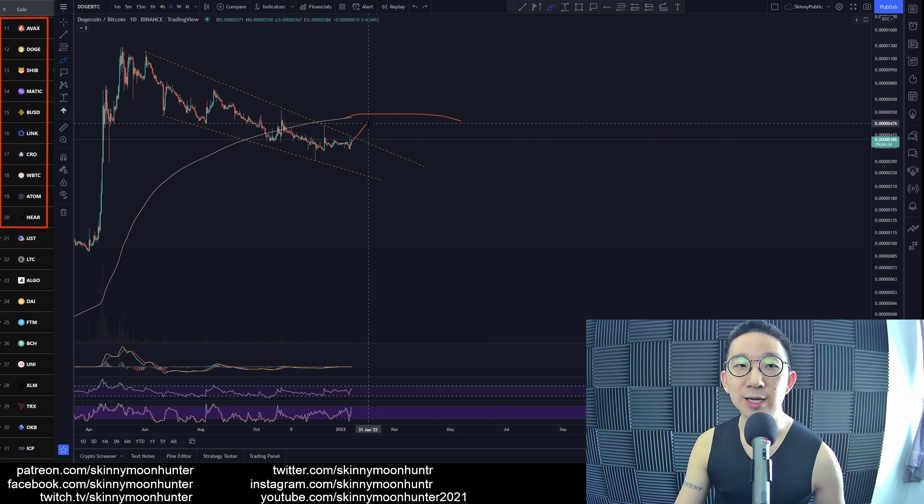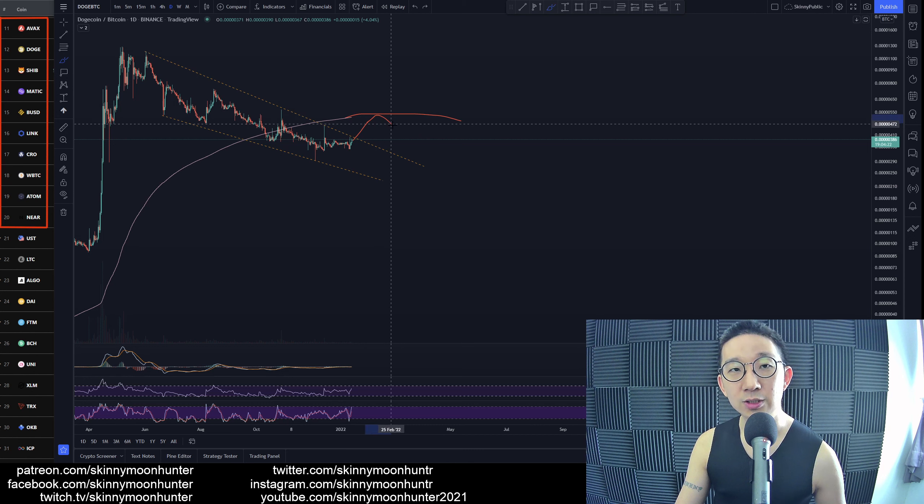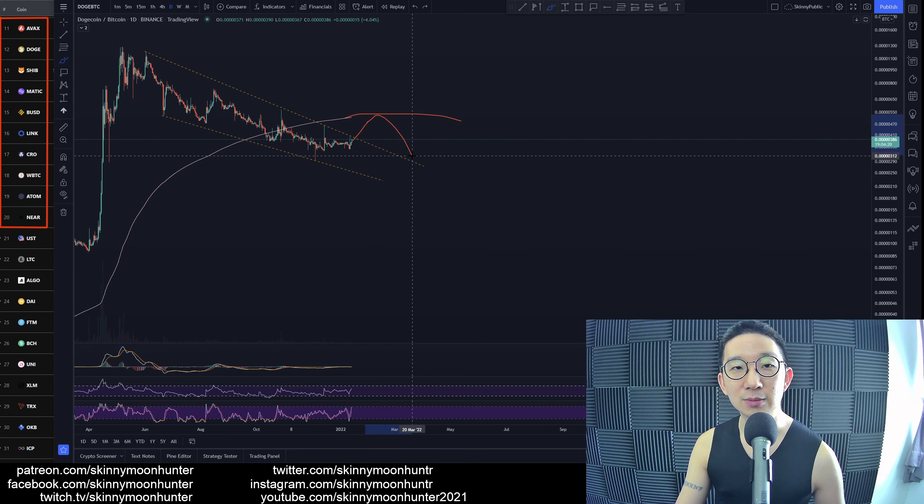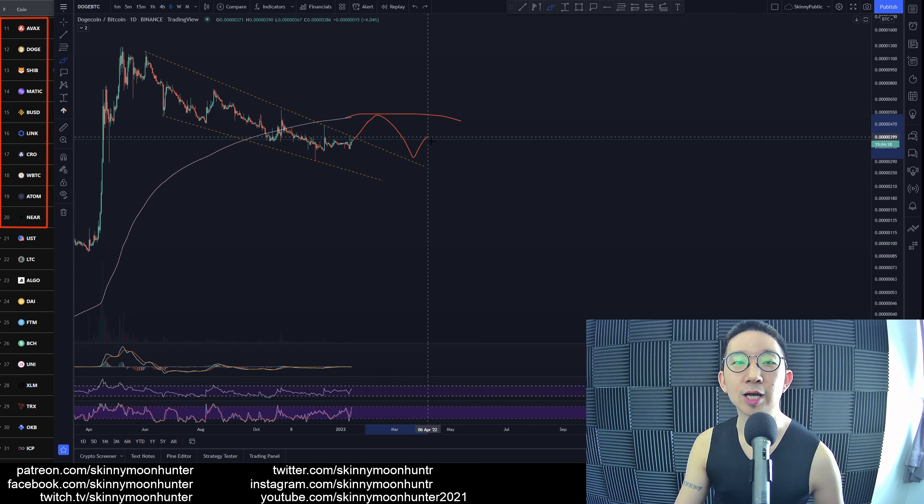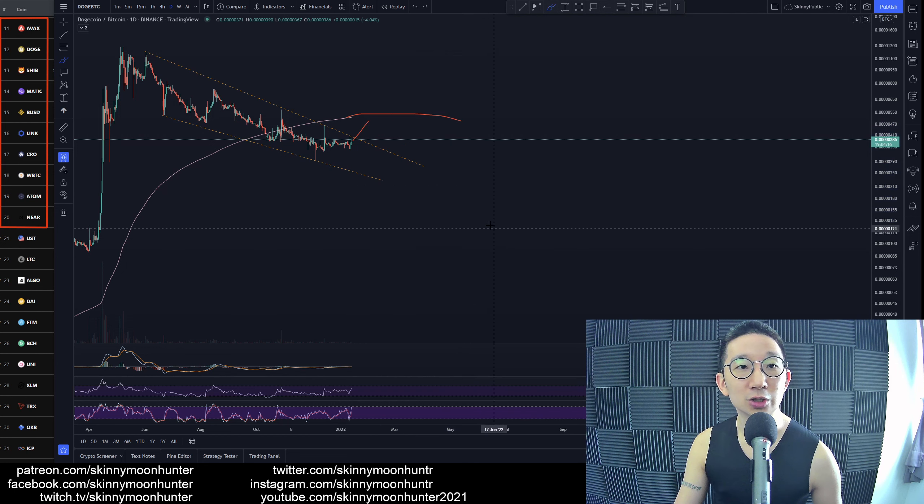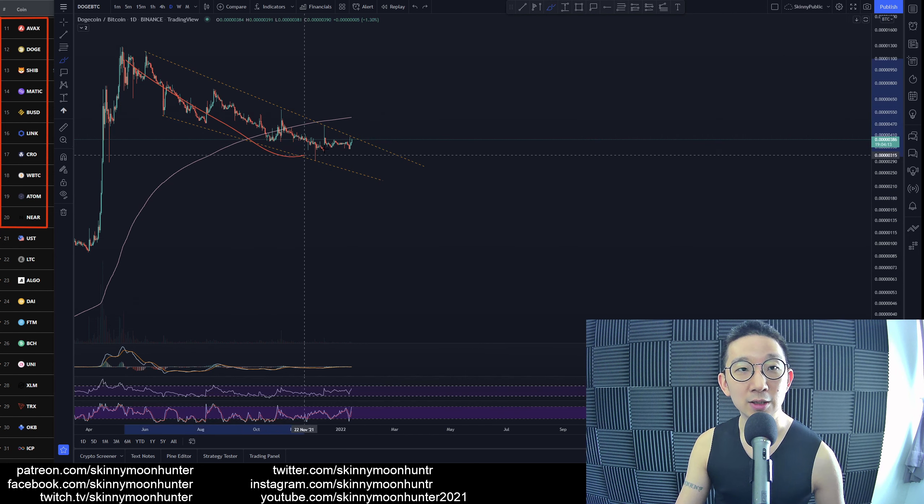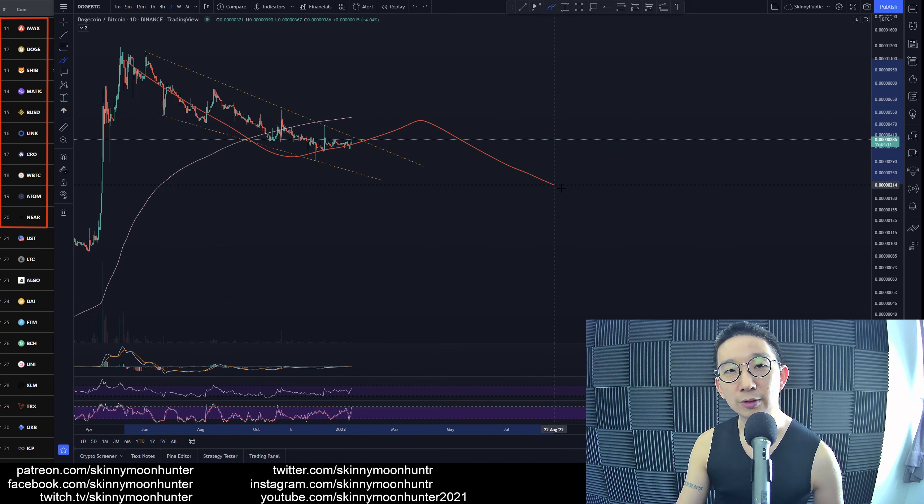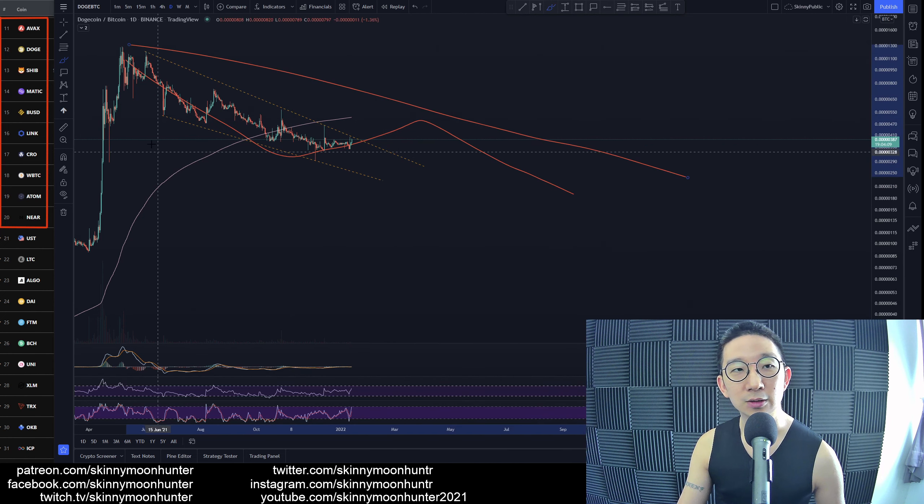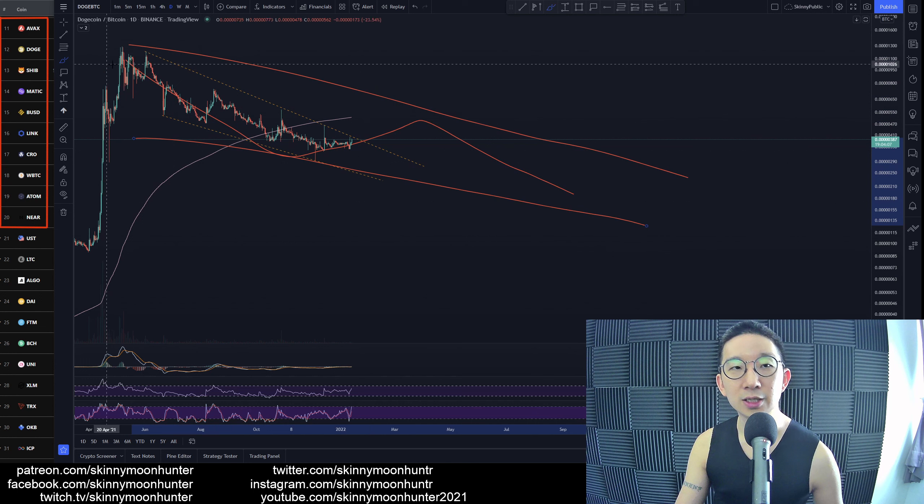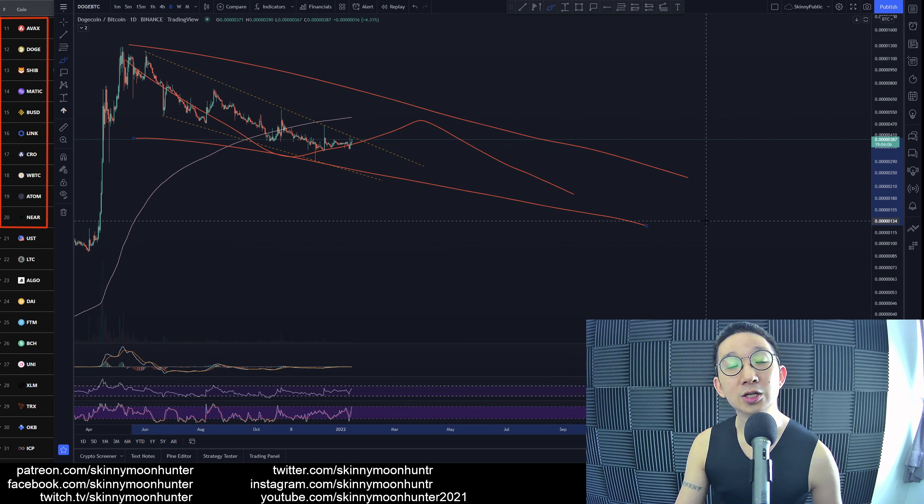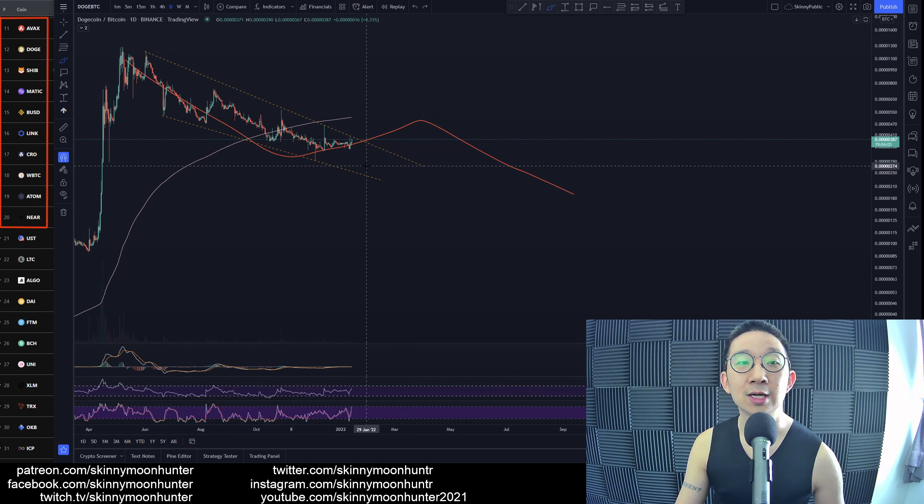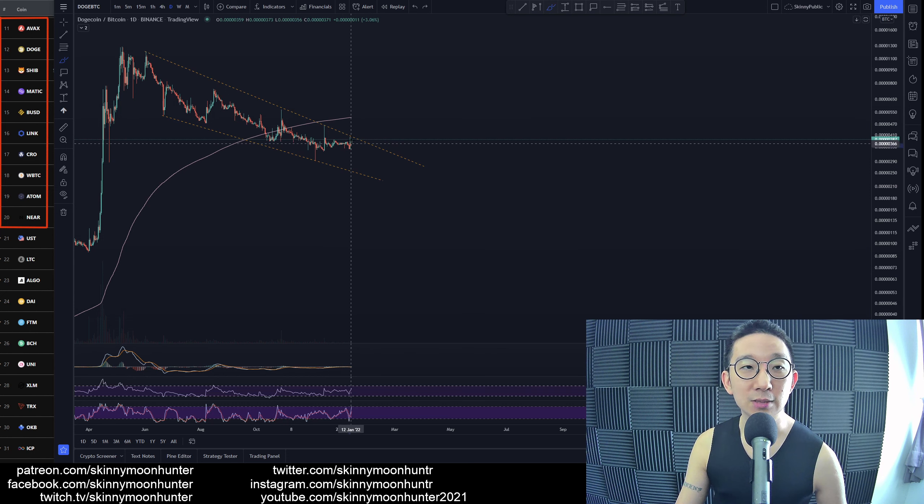But at the same time, if this is a bounce, there is a high momentum retrace, then potentially there could be more downside for Doge against BTC. This whole thing could be an A, the whole thing, we go out for a B, we come out for a C. We morph into an even bigger falling channel. That's possible as well, that would be the bearish possibility.